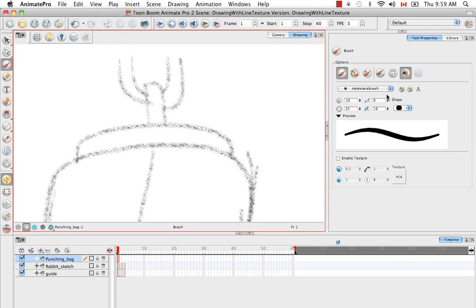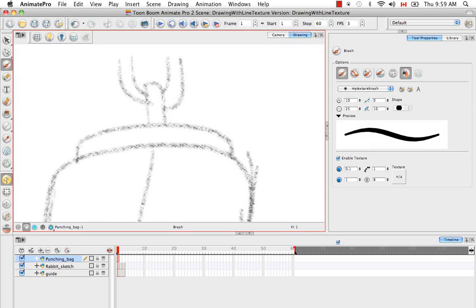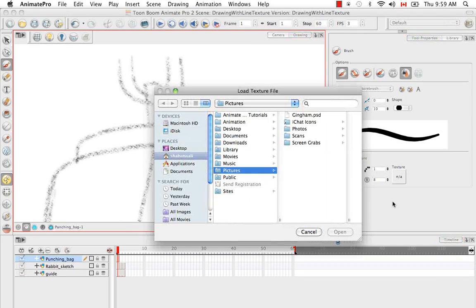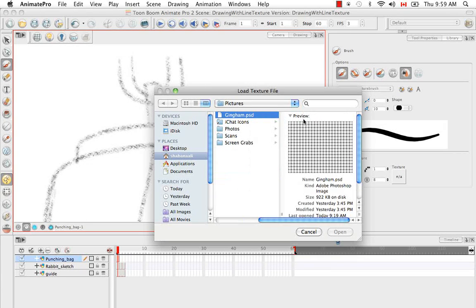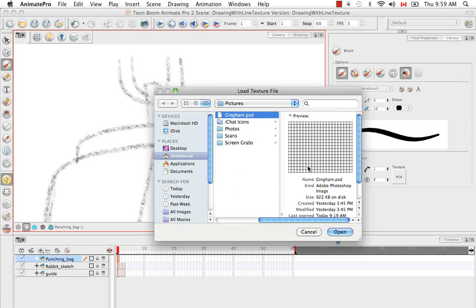And for my texture brush, I'm going to enable the texture. I'll just keep the default properties here. And I'm going to load a new file for the texture. And I'm going to choose this gingham PSD that I have, and as you can see, it's kind of like a checkered or a plaid pattern.